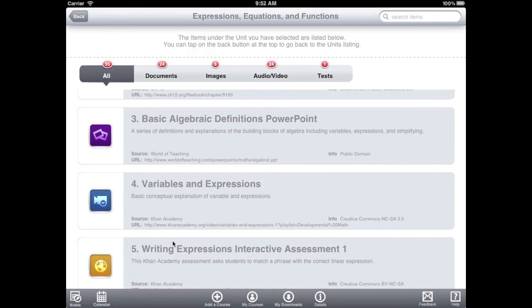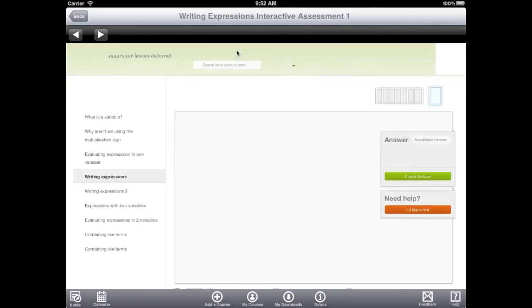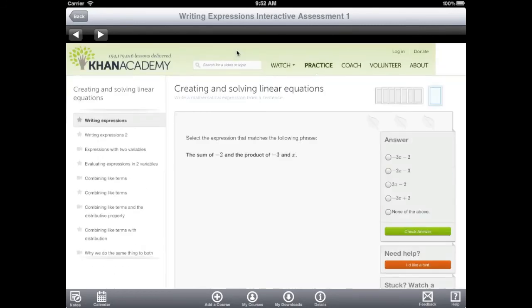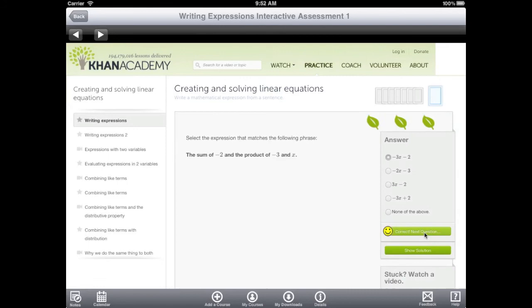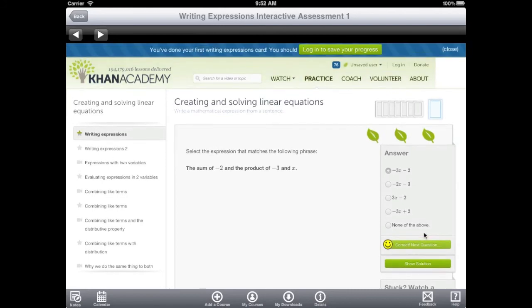Here is an example of a content item. This item links out to an interactive assessment on the Khan Academy website. Clicking on the link opens a web browser within the NetTex app. Since we are still in the app, students cannot enter a URL, keeping them from going to other sites. This keeps the student focused on the material.